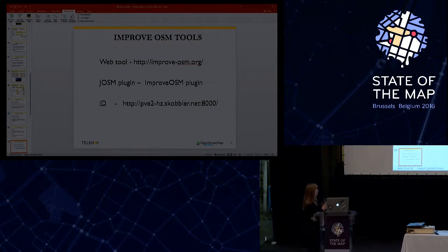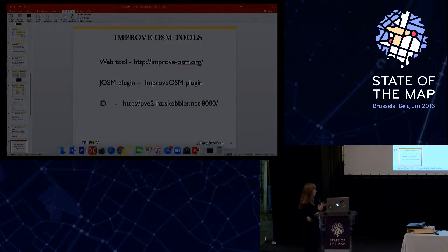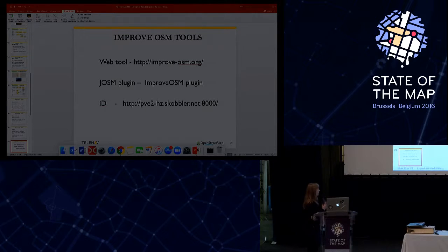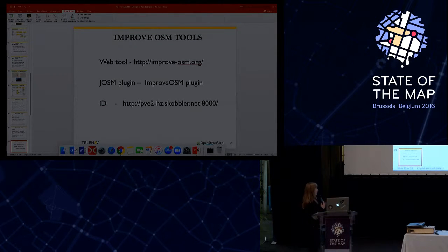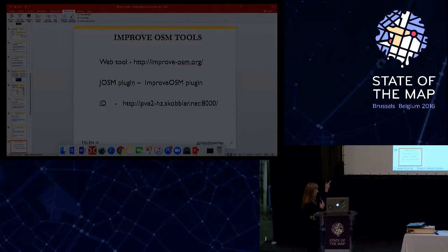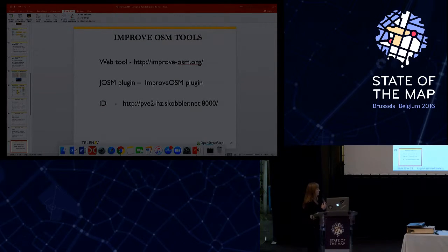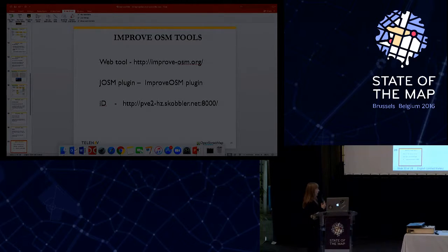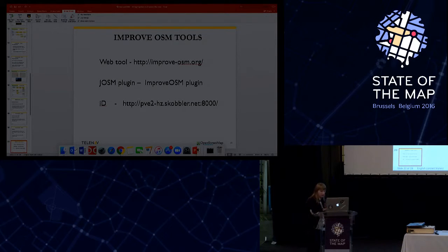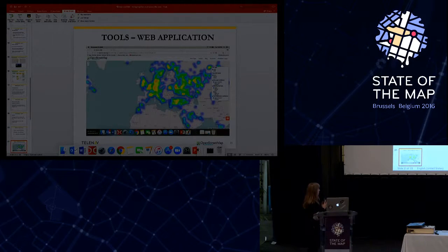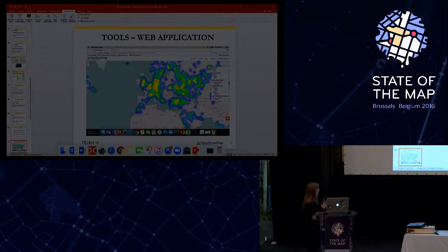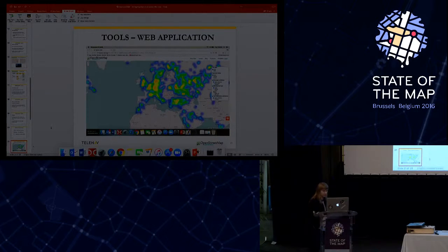So the results of these three components are available via the ImproOSM tools. Currently, we have three main tools. We have the web tool. The web tool is available via that link. We have a JOSM plugin for these three components, and we also have an ID editor integration. The ID was developed in the last couple of months. So now I will show you a small video regarding the web application.